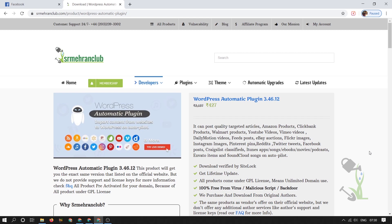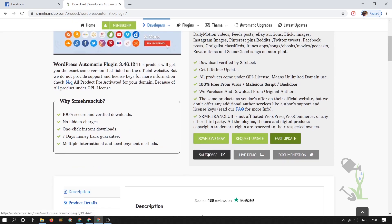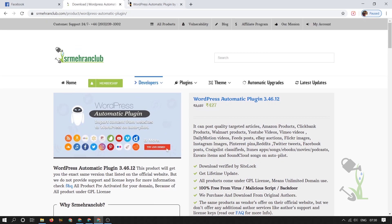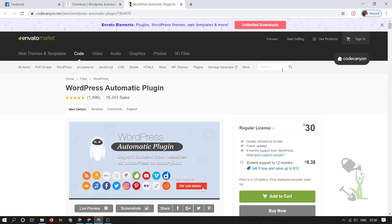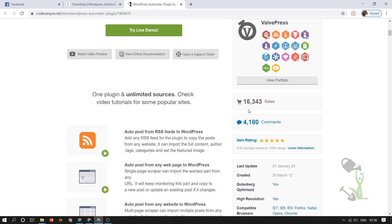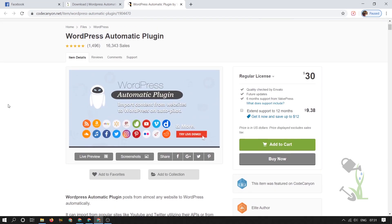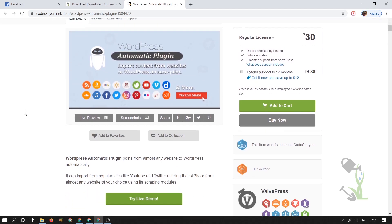Let me show you the sales page of this particular plugin — it costs around $30, but we are providing the same plugin with the same functionality at a really affordable price of about eight dollars. As you can see, this plugin has more than 16,000 sales in the market, which is totally amazing. You can also use it to create an Amazon affiliate website, and I will show you how.